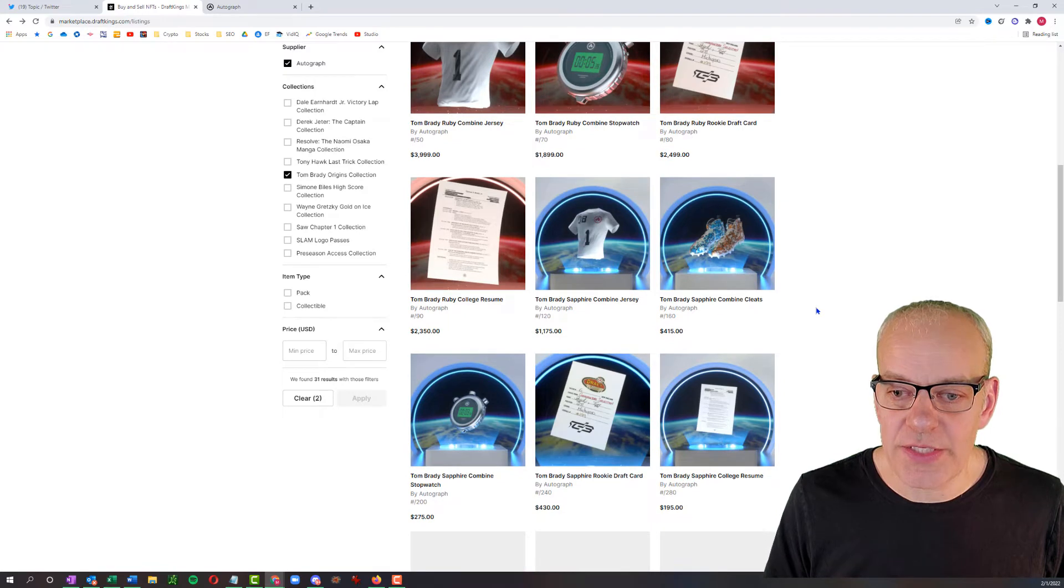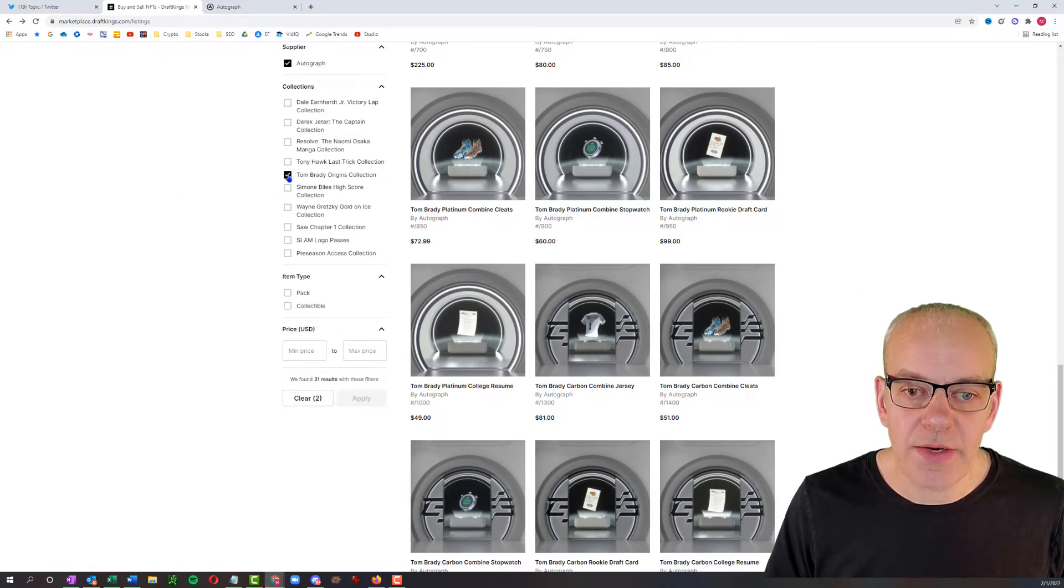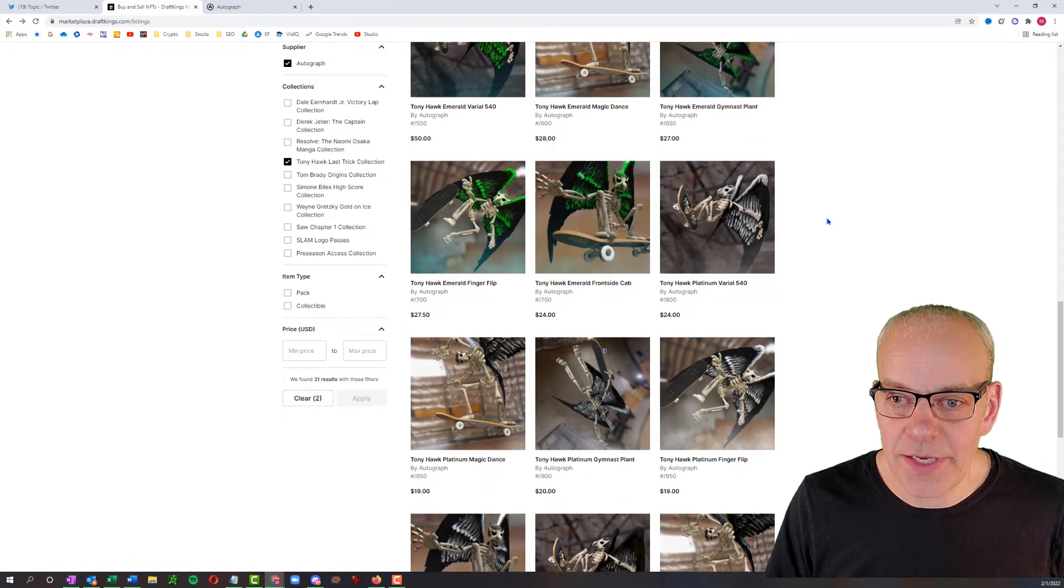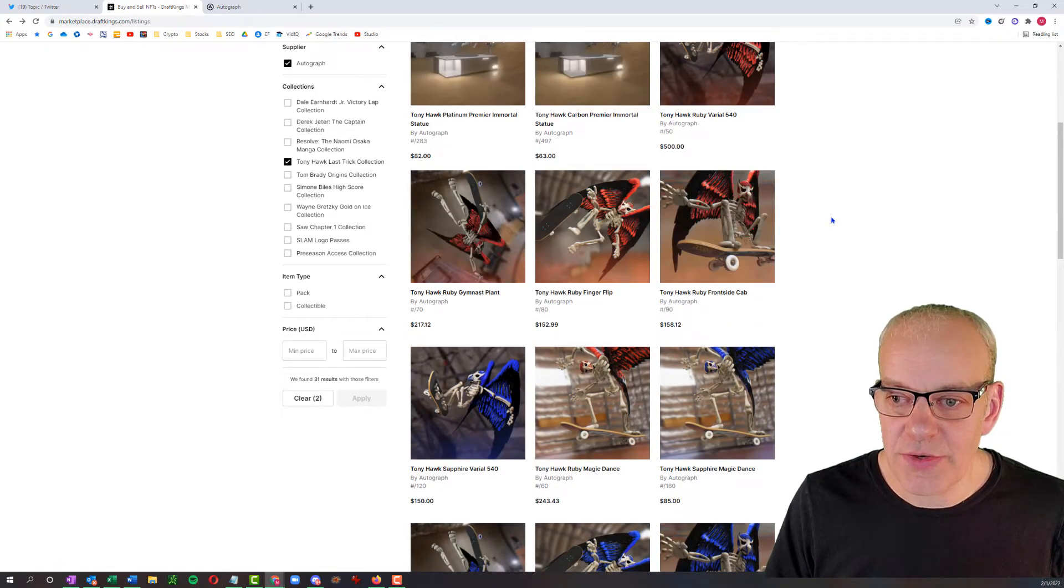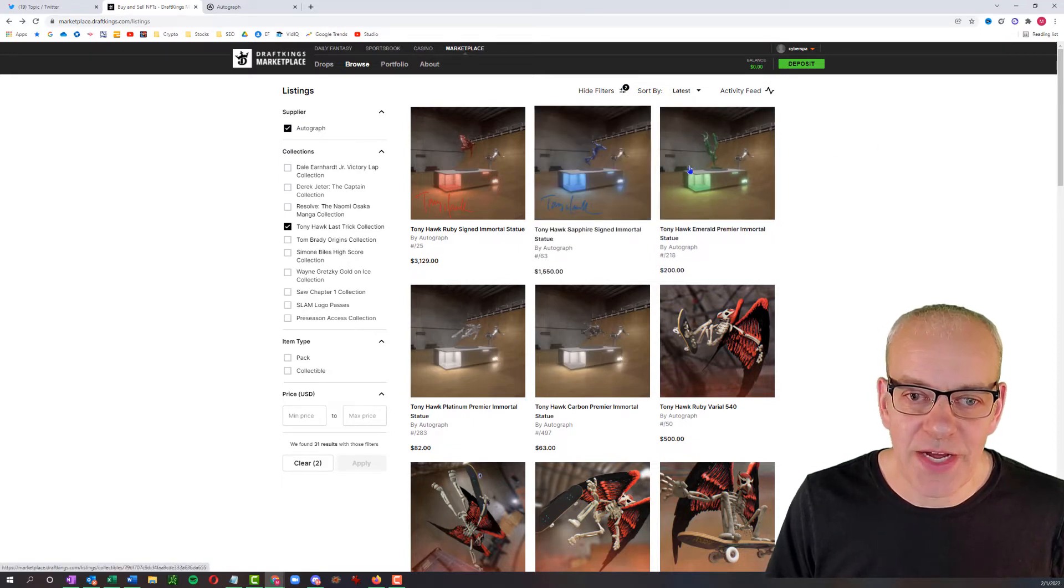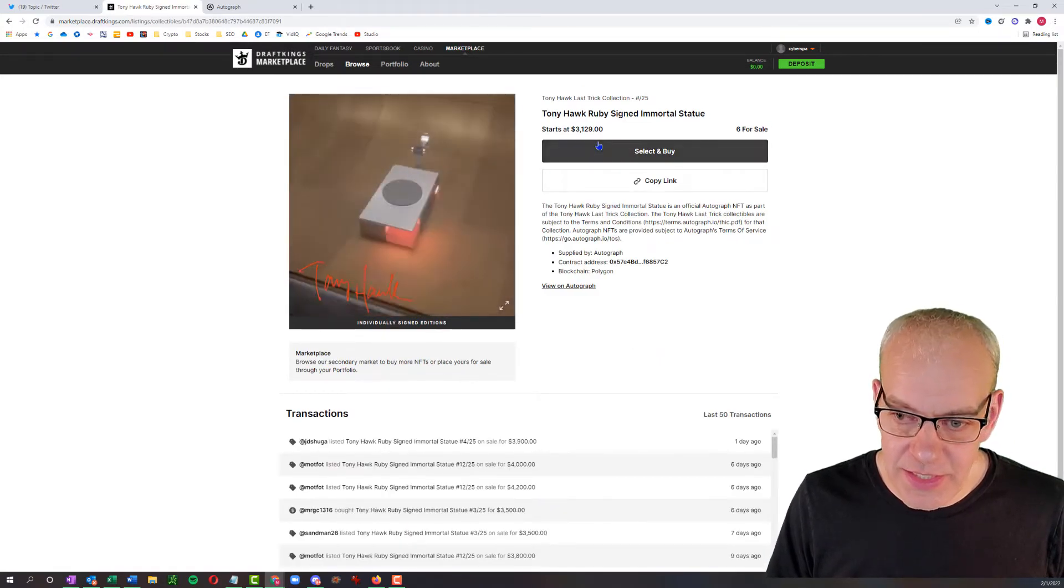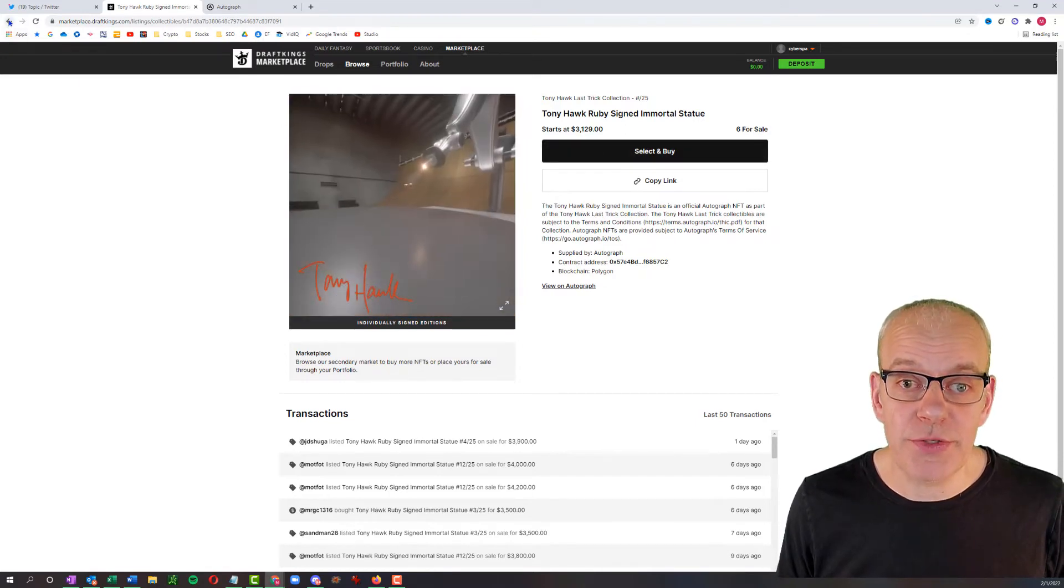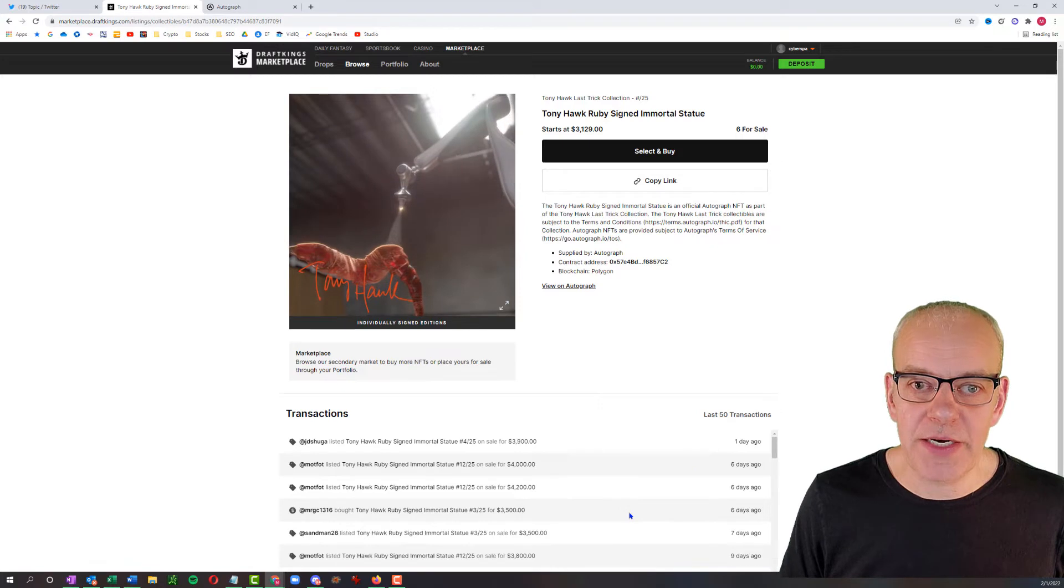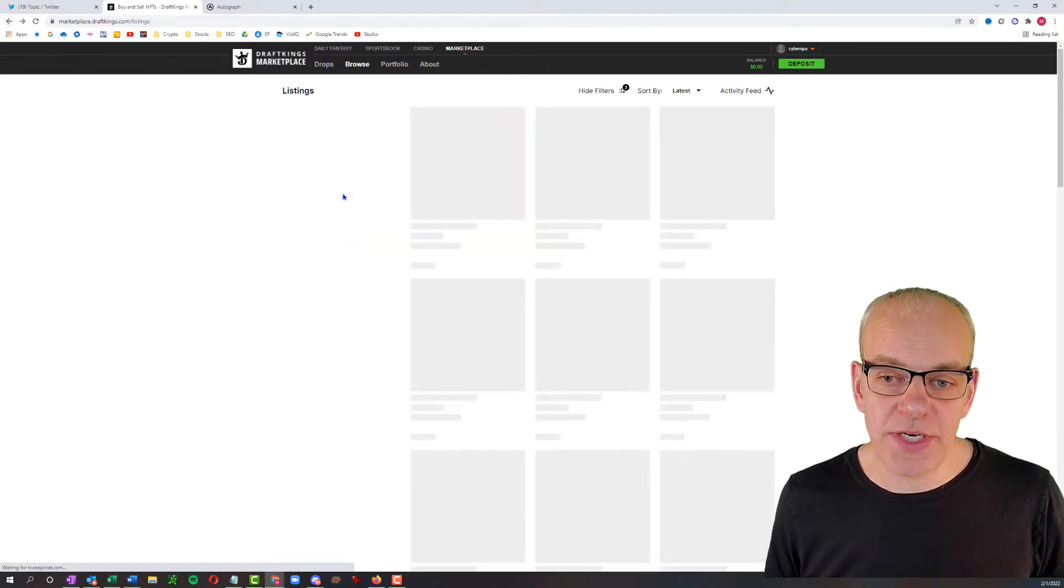There's all these NFTs that you can purchase for Tom Brady. And then with Autograph, he's also got collections with the likes of Tony Hawk. We can look at his collection by applying that over here and see the cool artwork and the different pricing structure that's available for that. He's got the statues and his immortal statue, just like they've got it for Tom Brady, is going for much less at $3,129. And one of these did sell just six days ago for $3,500. So very cool what Tom Brady's doing with Autograph.io.